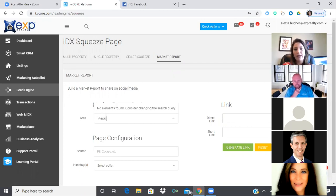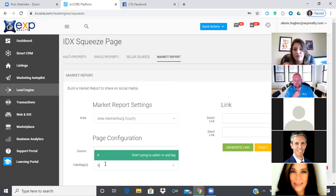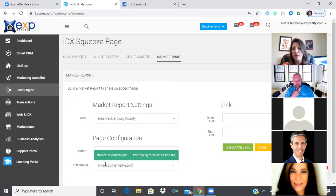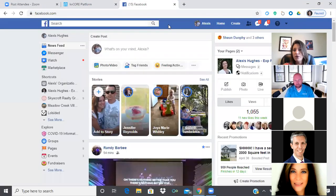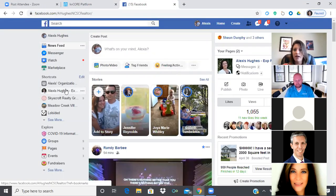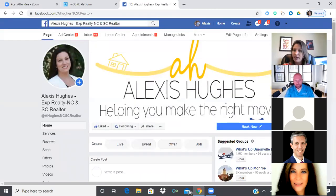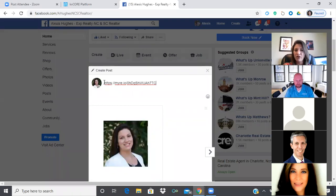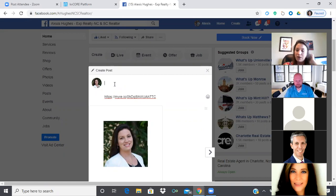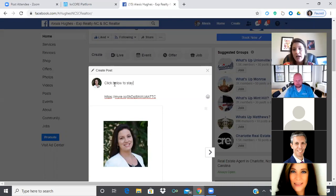For example, create a Mecklenburg County market report squeeze page, post it on Facebook with a hashtag like 'Meck County market report' to track where contacts came from. Generate and copy the link, then post it to your business Facebook page with a call to action. Not everyone on your business page is in Mecklenburg County, but that's okay. Write something like: 'Click below to stay on top of the real estate market in Mecklenburg County.'